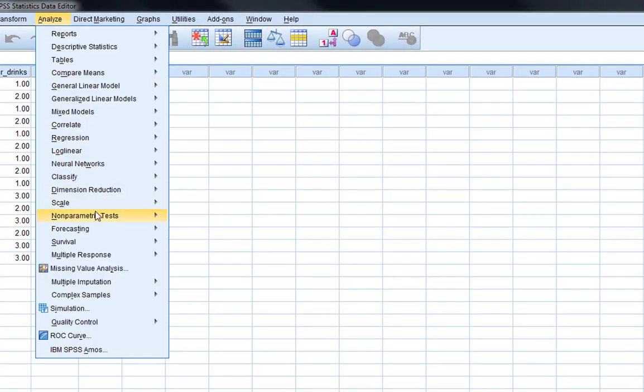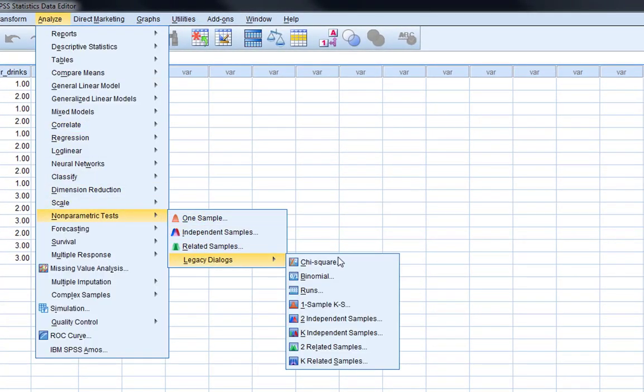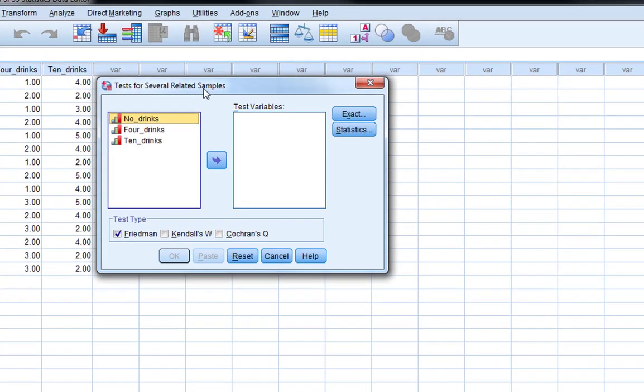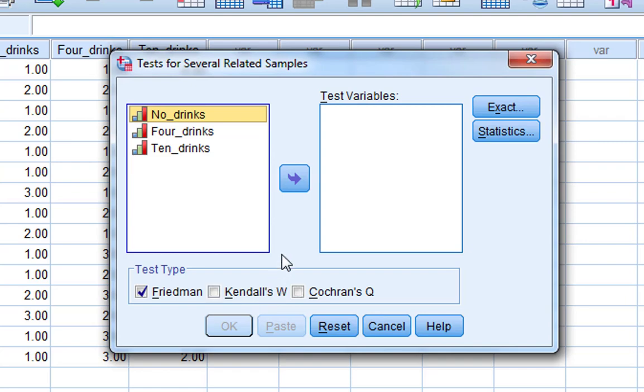If you want to do the most basic method, we're going to analyze, non-parametric tests, legacy dialogues and then K-related samples. You see above it is two related samples. That's the Wilcoxon test and there's already a video online for that one. So K-related samples is basically when we have more than two within subject's conditions. And this gives us our tests for several related samples. See the default is the Friedman's test. This test here actually I'm going to be discussing this later on in the video when we talk about effect size for this.